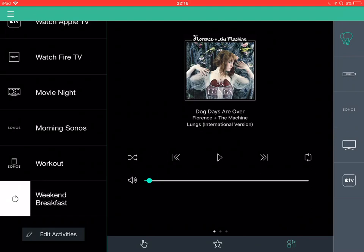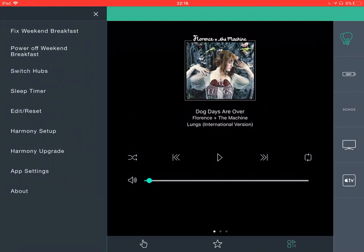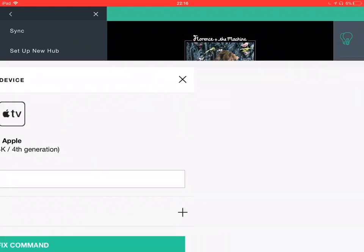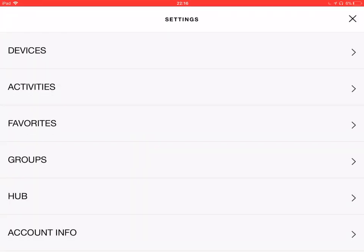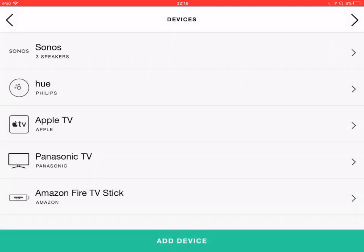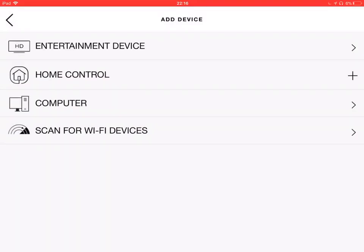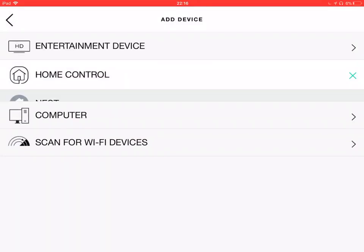It also has the possibility to also add, if I go to Harmony setup, you can also add some smart home devices. So, home control, so if you had Nest,